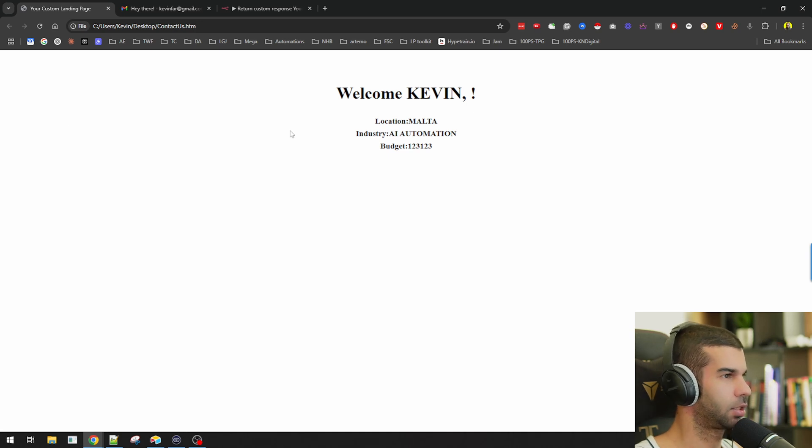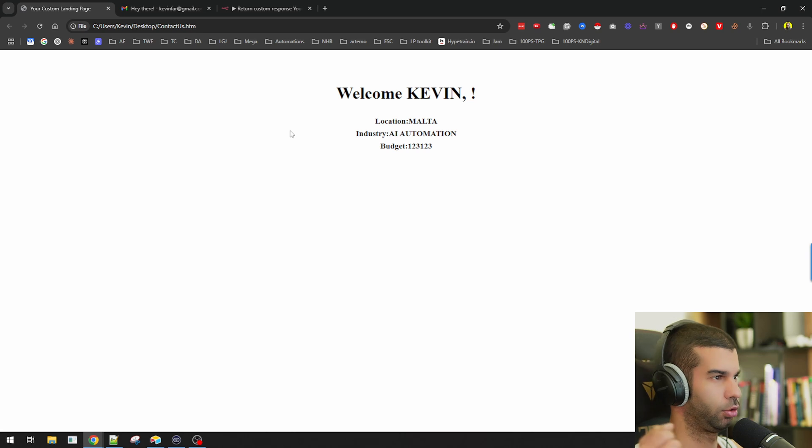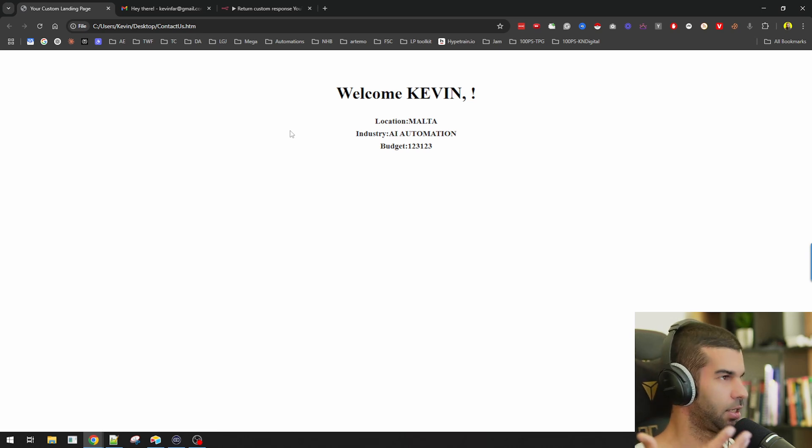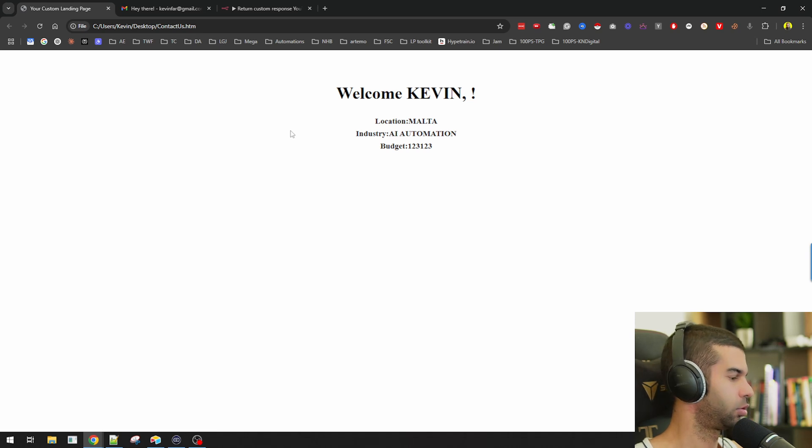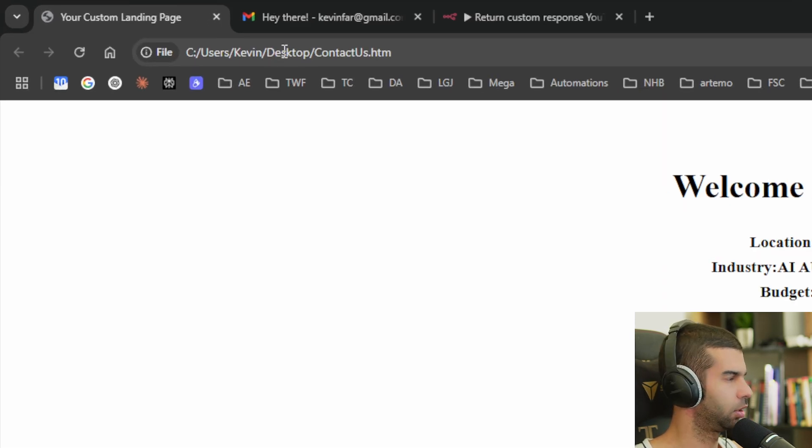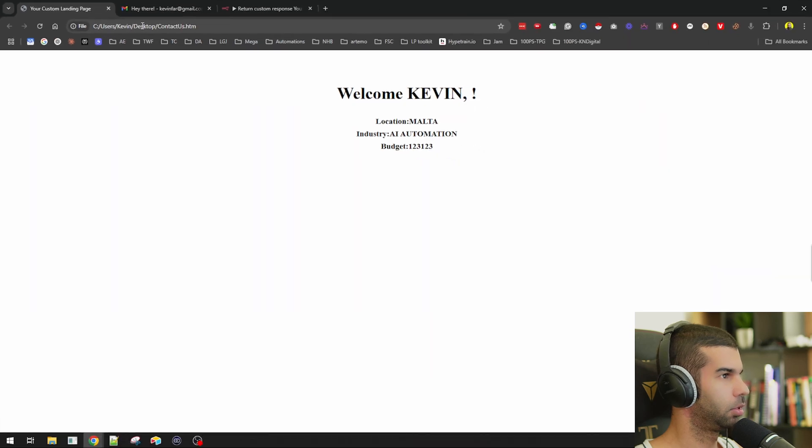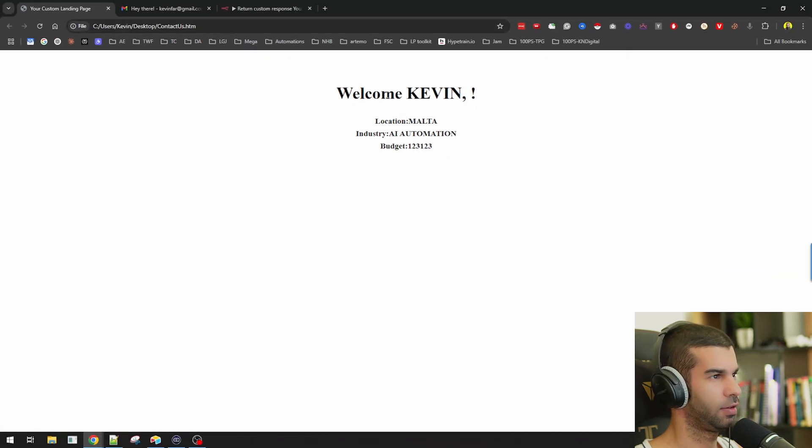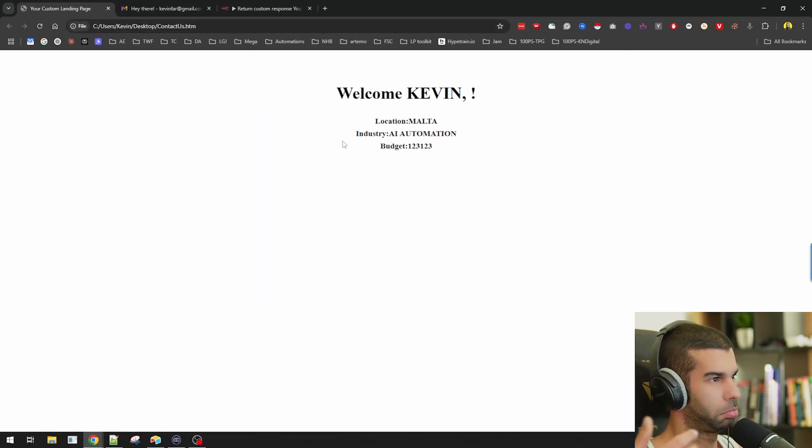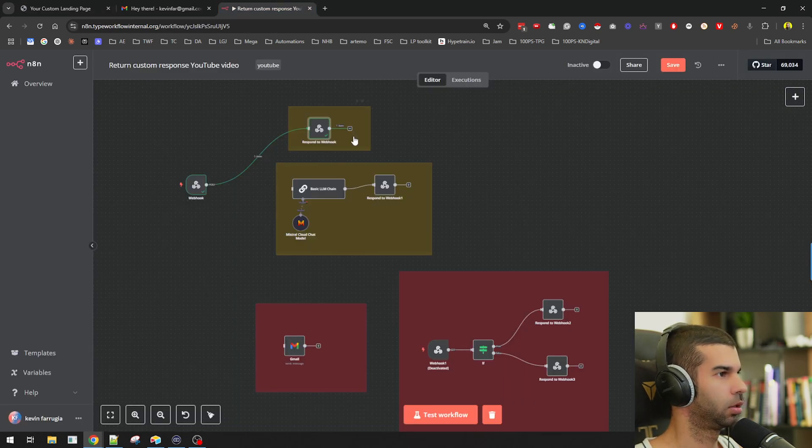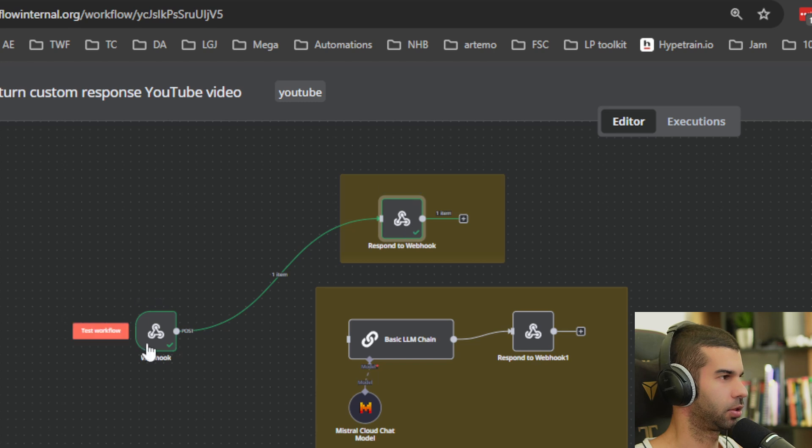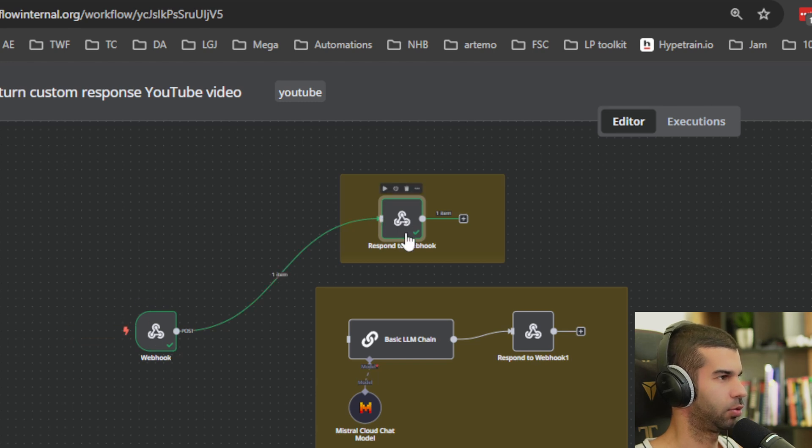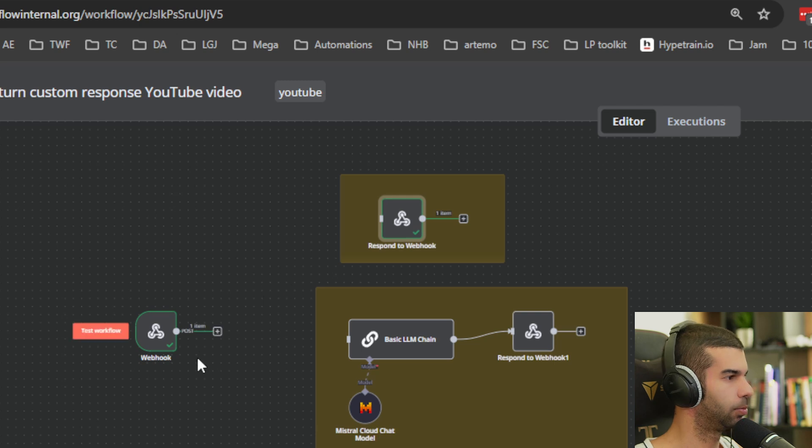I get this customized landing page. Welcome Kevin. Location Malta, industry AI automation, budget 123,123. So nothing to write home about yet. But all this is happening on the same page. So I'm still on my local running this on my local hard drive. There aren't any redirects, there aren't any databases. It's just happening immediately as a response from n8n right here. So this is getting the data right here and it's responding back to the webhook. But let's take this a step further and make it a bit more interesting.